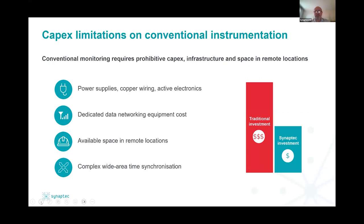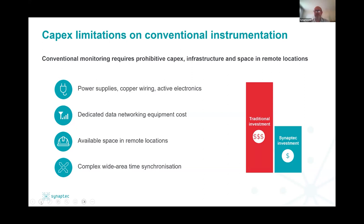Decentralization, decarbonization and digitalization require a lot more distributed measurements in many remote and inaccessible places, due to the nature of offshore wind and new grid connections. Typically, if you want to measure something as simple as a current or voltage at a remote site, you need buildings, civil works, planning permission, control power, copper wiring, active electronics, and dedicated telecommunications infrastructure — which can cost hundreds of thousands of euros or dollars. This is where Synaptic helps. We remove the need for all of that.